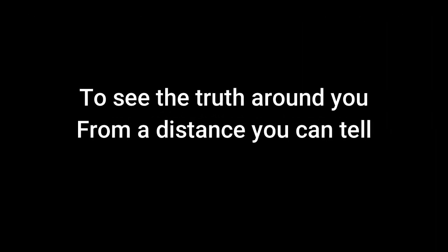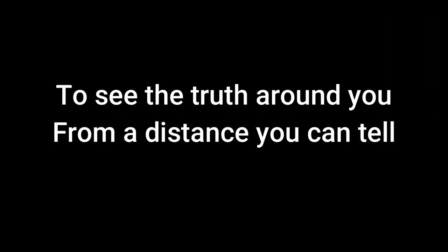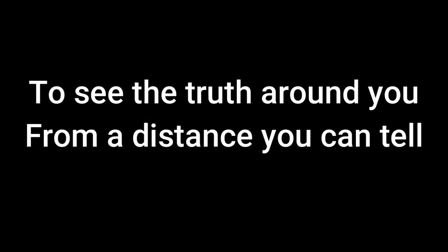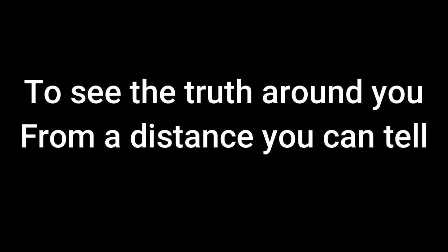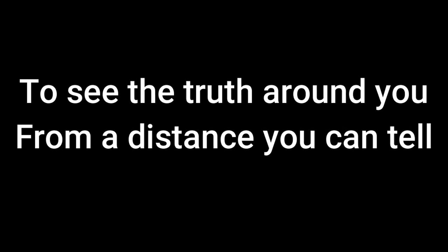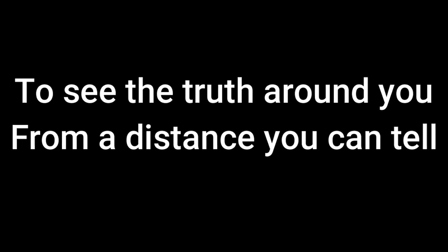Sometimes you need to go, take a step back, to see the truth around you. From a distance you can tell.